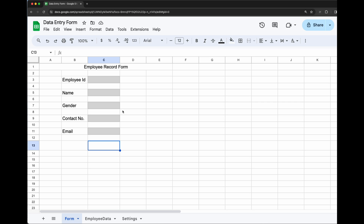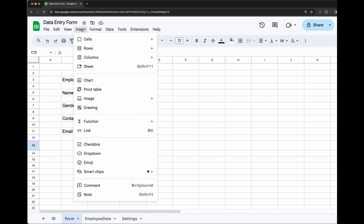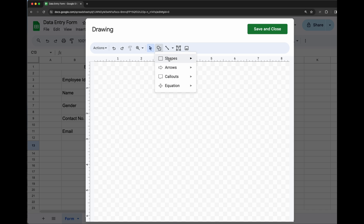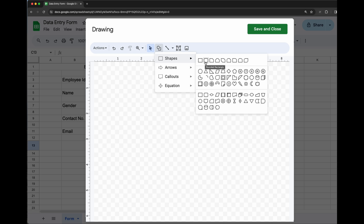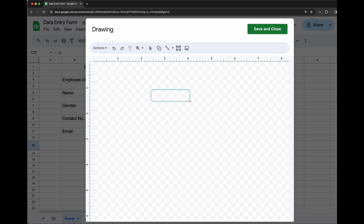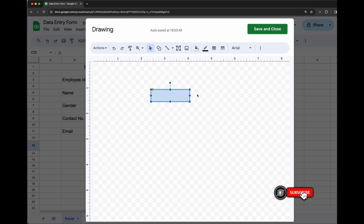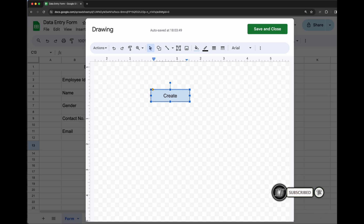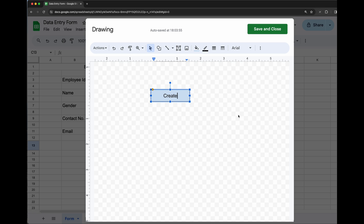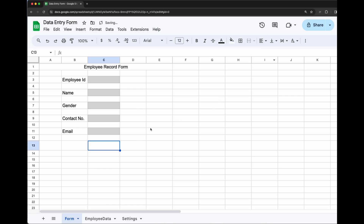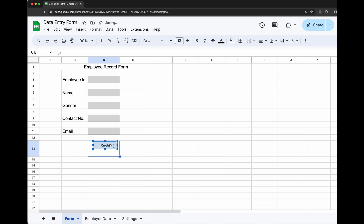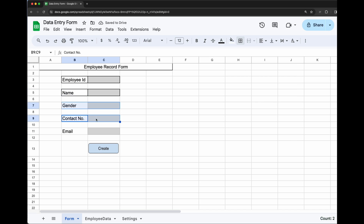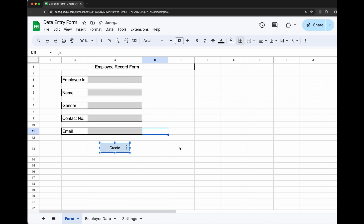In this area we will be creating the button. Go to Insert and then Drawing. Select the Shapes option, choose a shape, and create a button. On double-clicking it you will be able to edit it. Give a label like 'Create' and save and close. You can place the button wherever you want — I am placing it in cell C13 — and doing some decoration of the form.